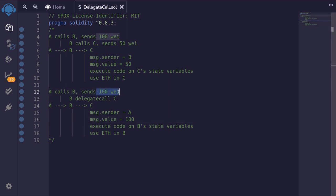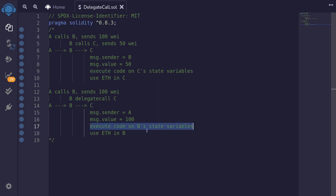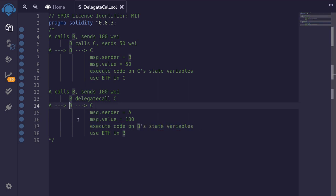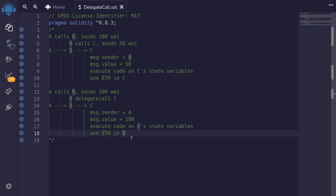Delegate call preserves the context, so message.sender remains equal to A. For the same reason, message.value will be equal to 100 — A sent 100 wei to B, so inside contract B message.value equals 100, and delegate call preserves this context so inside contract C message.value is still 100. Code inside contract C will be executed with the state variables of B, including any ether stored in contract B.